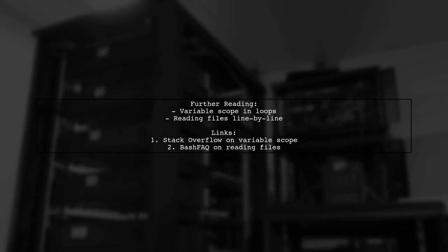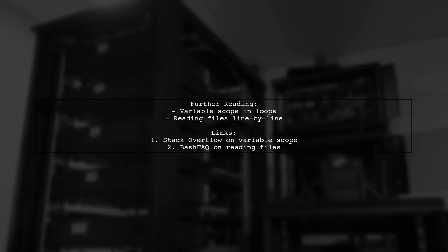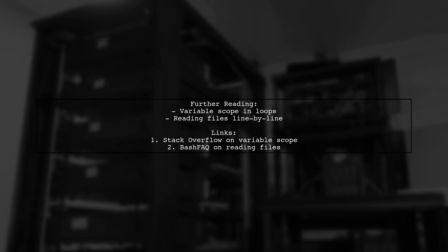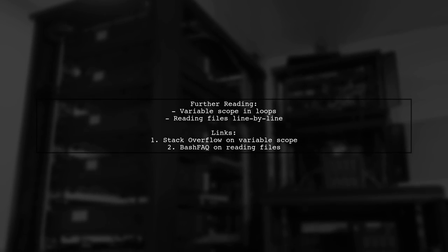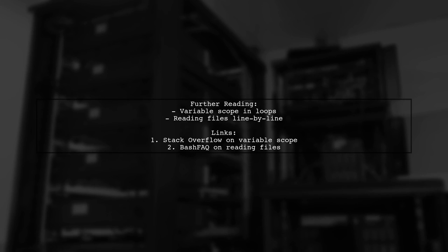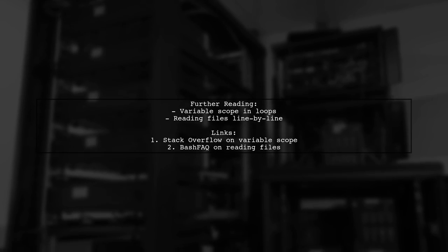For more information, check out resources on variable scope and loops, and reading files line-by-line in bash.